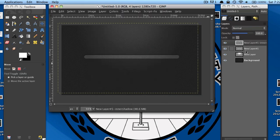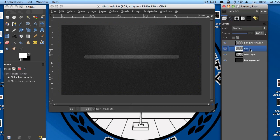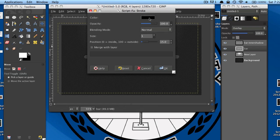Now I'm going to go ahead and rename these layers. Drop back down to your bar layer and go to Script-fu, Layer Effects, and this time go to Stroke. Color black, opacity 100, blending mode Normal, size 1, and position 15. Again, this might change depending on the size of your image.